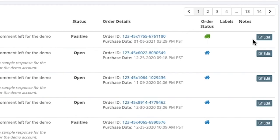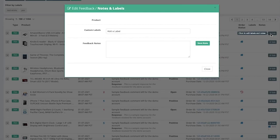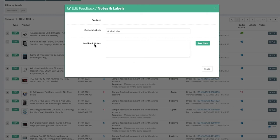You can always see the order status as well, that this one is shipped, and if you wanted to edit, you can see this pop up up here for custom labels or feedback notes.